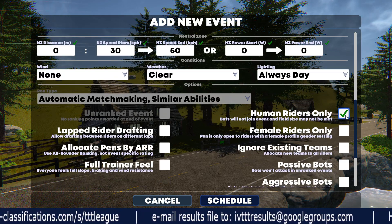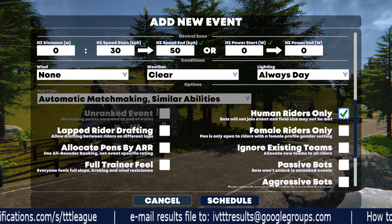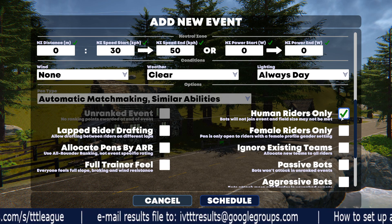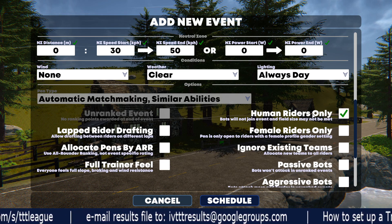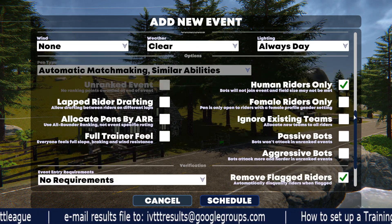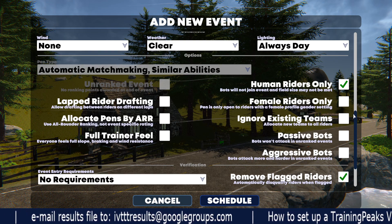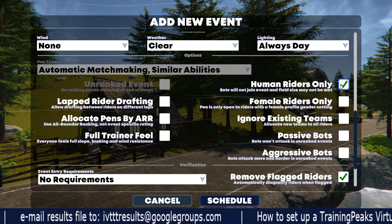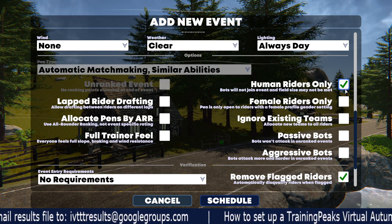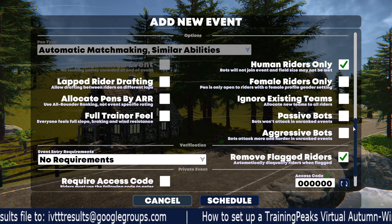If you're doing a human only TTT and you're not interested in including bots in your squad, you'll want to check the human riders only box, otherwise you may get bots. So if you're sure you don't want bots at all, definitely pick the human rider only option.